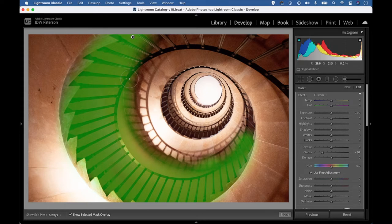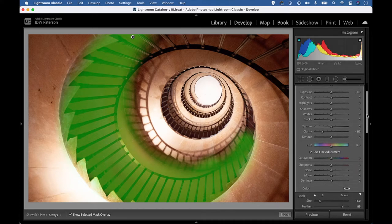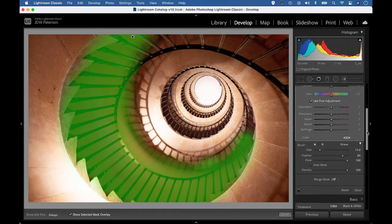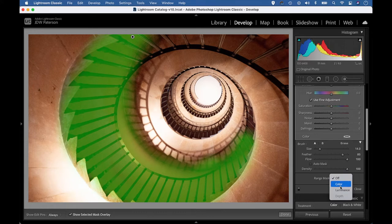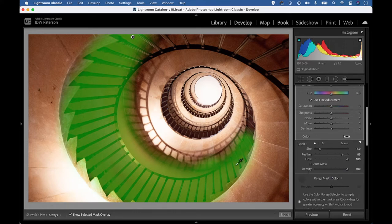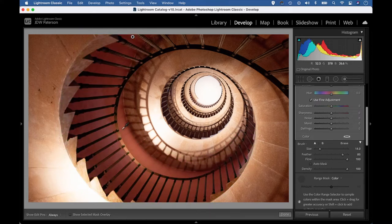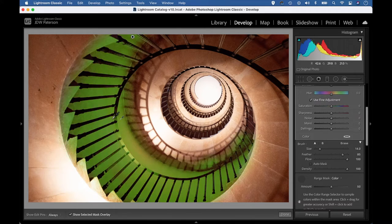So what I can do is use range masking to zero in on the color of the wall. I can go to my range mask settings at the bottom here and change it from off to color. Now I can use this little eyedropper here and pick it up and start sampling color. Let's hit O again to hide the overlay, and then I'm going to click on the wall here. I'll hit O to view my overlay.